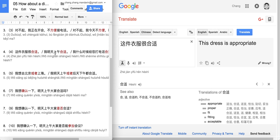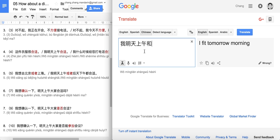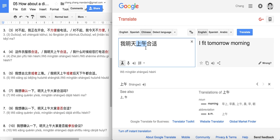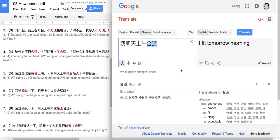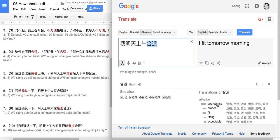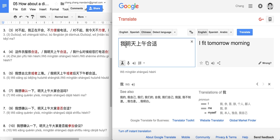Next: 我明天上午合适. 明天 is tomorrow, 上午 is morning — generally before 12. 合适 here means appropriate or proper, and when used with a time structure it means 'available.' So: I am available tomorrow morning. 合适 is the opposite of 不方便.